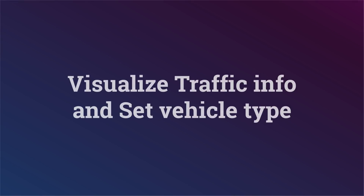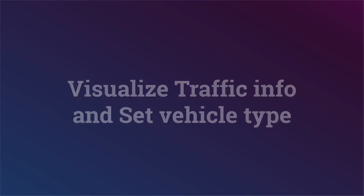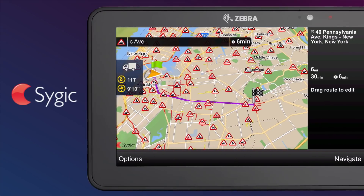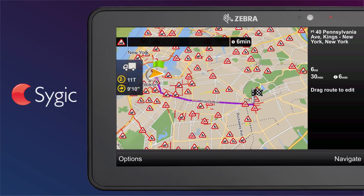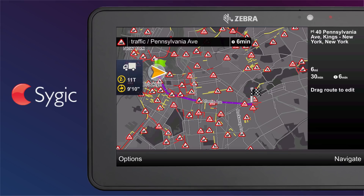Visualize traffic info and set vehicle type. While on the route summary screen, the driver can view more information about the route. If online, the driver can also visualize real-time traffic information. This is a paid service which requires a network connection. Using real-time traffic consumes mobile data.